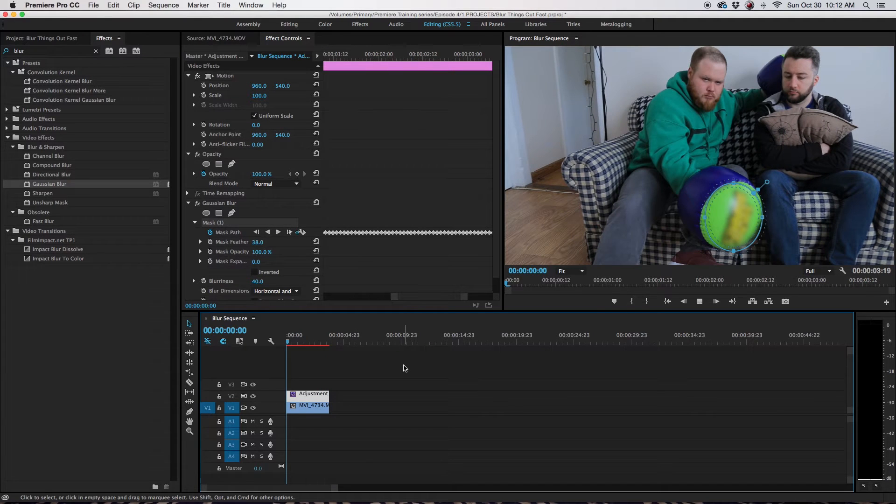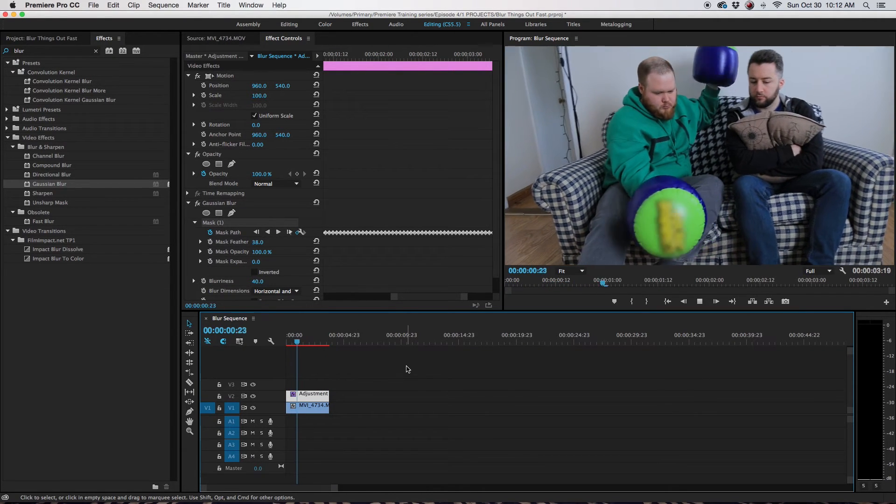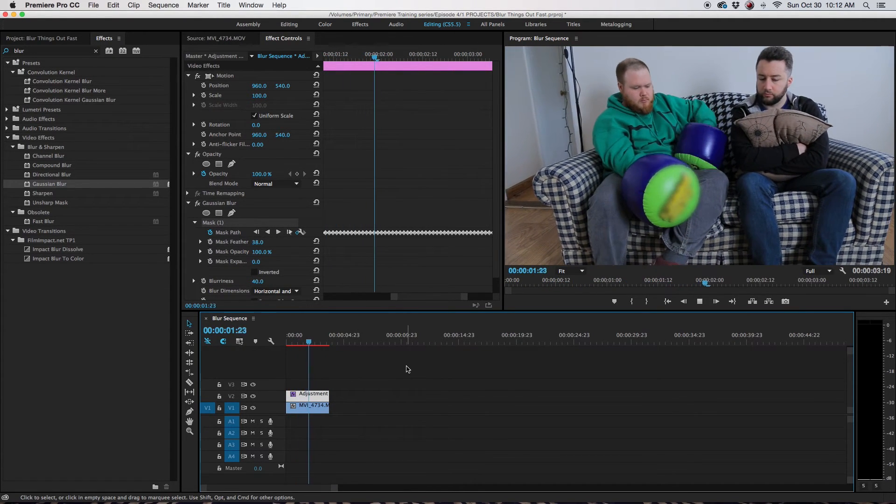And there you go. You have a blurred out logo. All right. Thank you for watching. I hope this was able to help you.